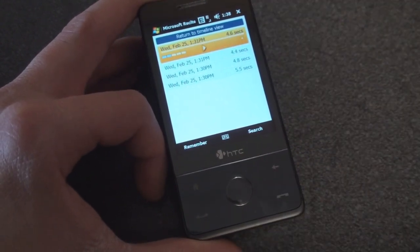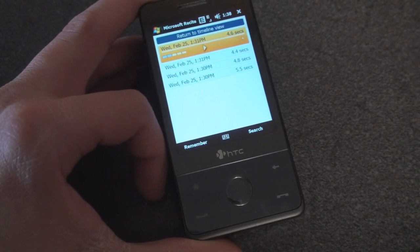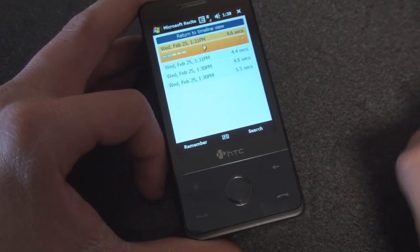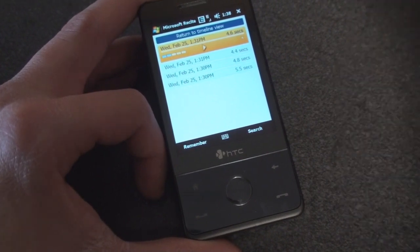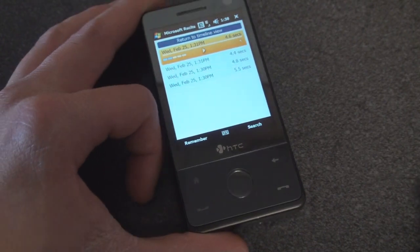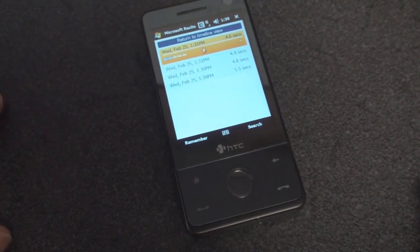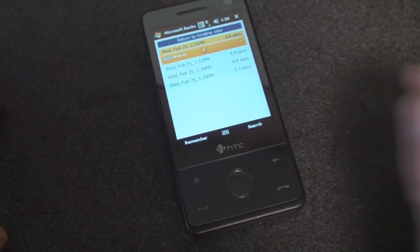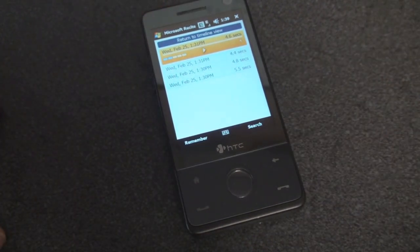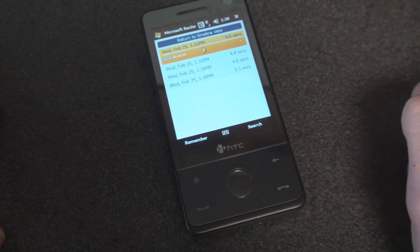So when would you want to use this? Well, let's say you're at work, and somebody gives you their phone number. You could say, Tom's phone number is 555-1212, and then you get back home and you're like, what was Tom's number? So you press search and you say, Tom's number, and it comes up.